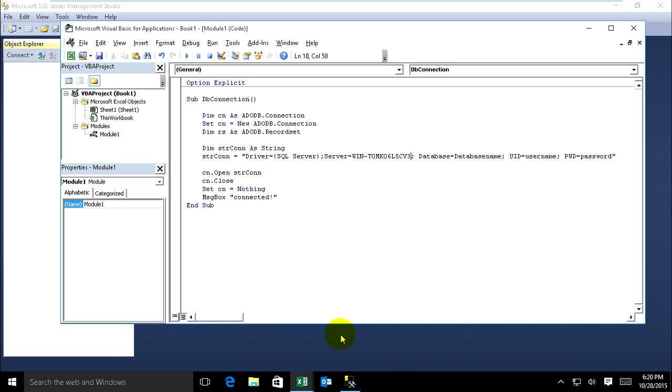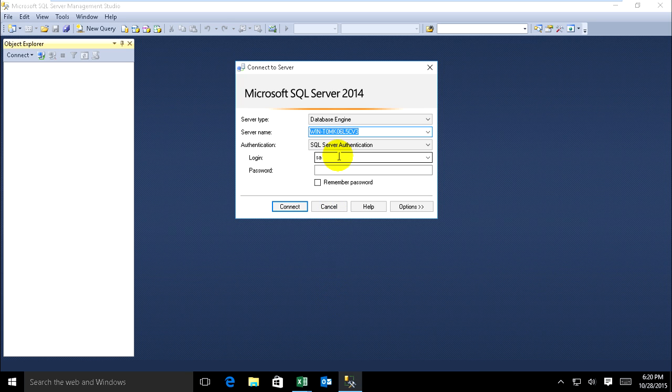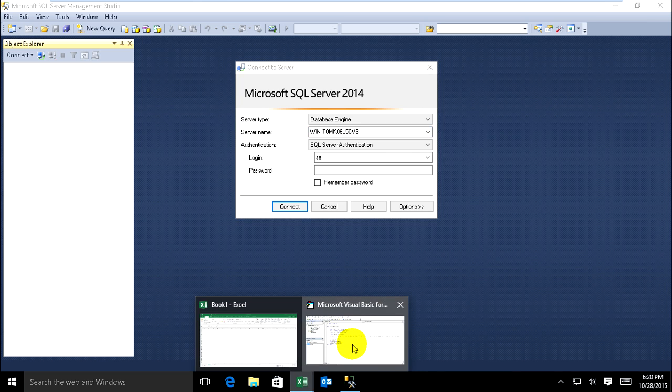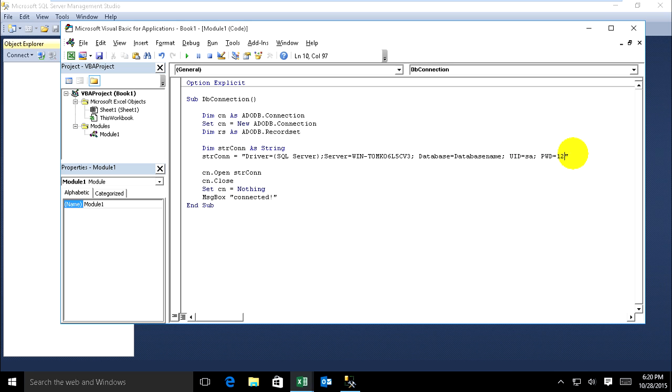And user SA, user ID SA, and my password one two three.